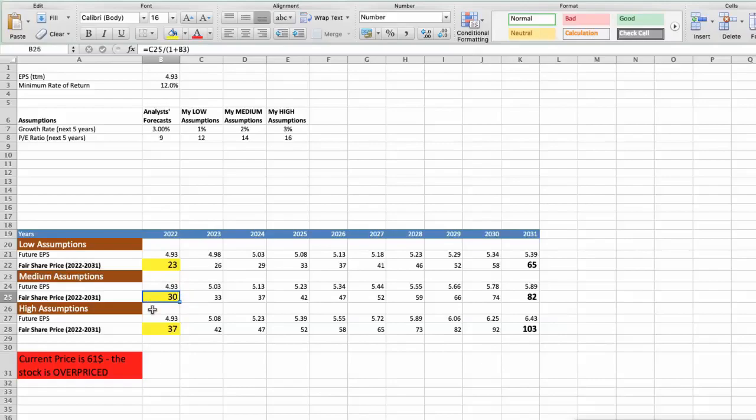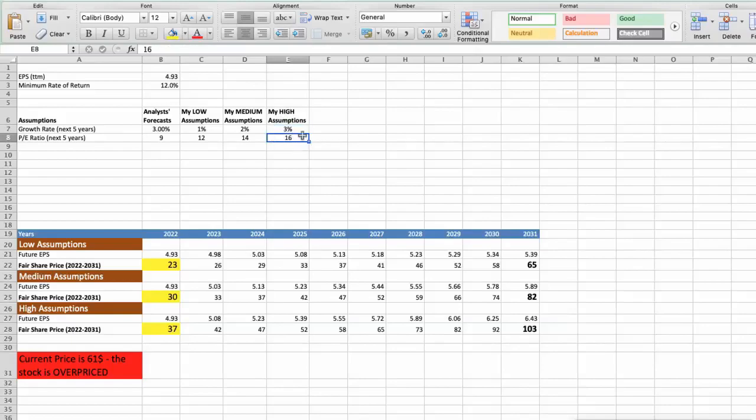Third scenario. Gilead will have high performance in next 5 years, and we will use the following parameters in our calculation. Future growth rate would be high, 3%. Future PE would be high, 16. In this case, the fair value of the stock today would be $37.